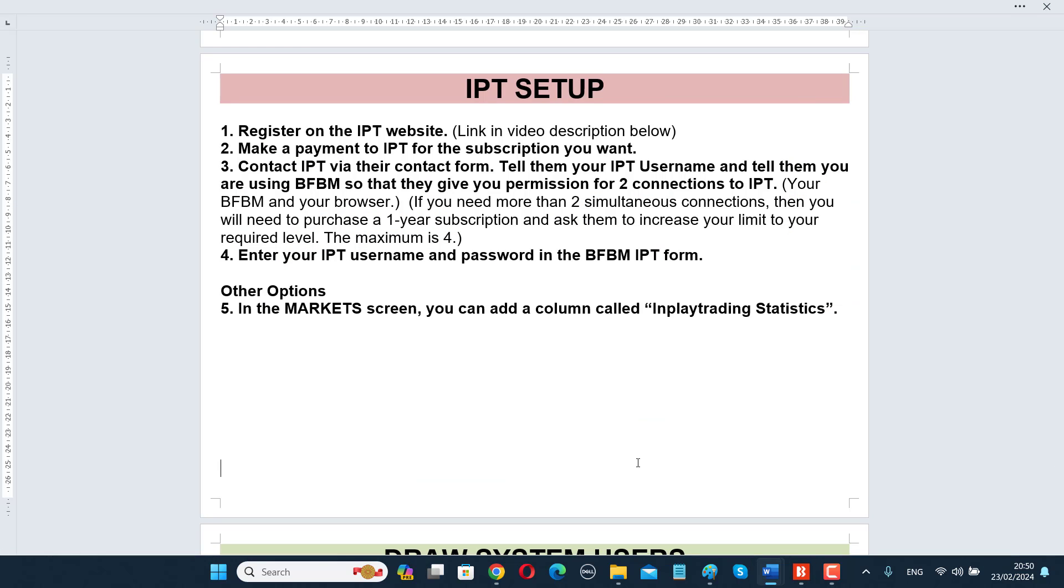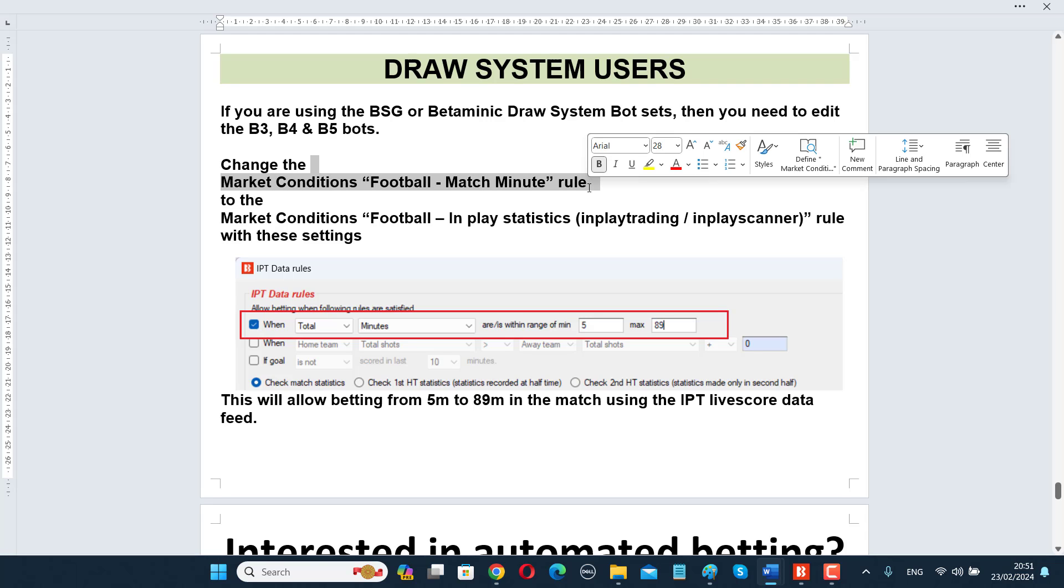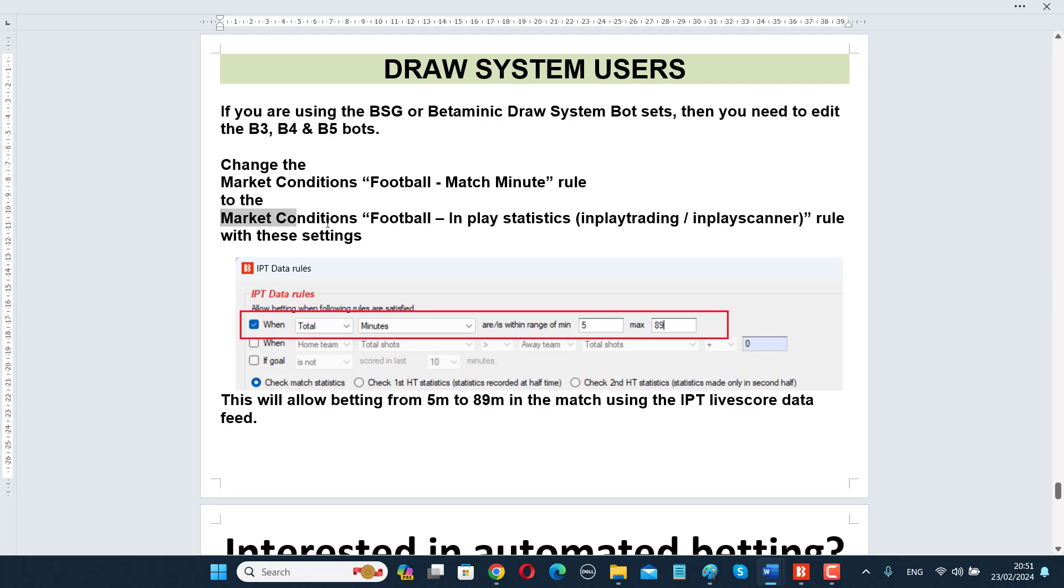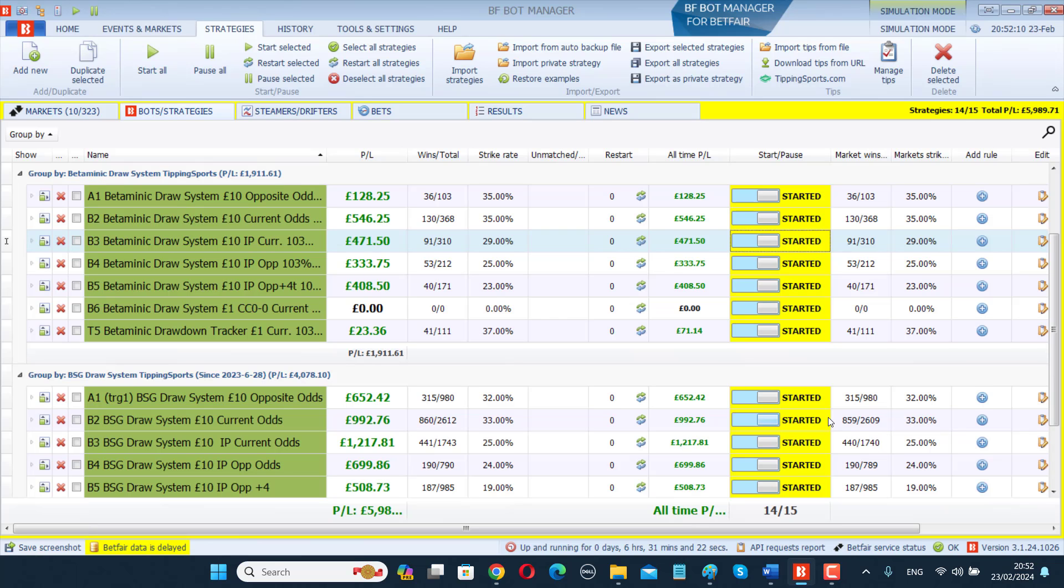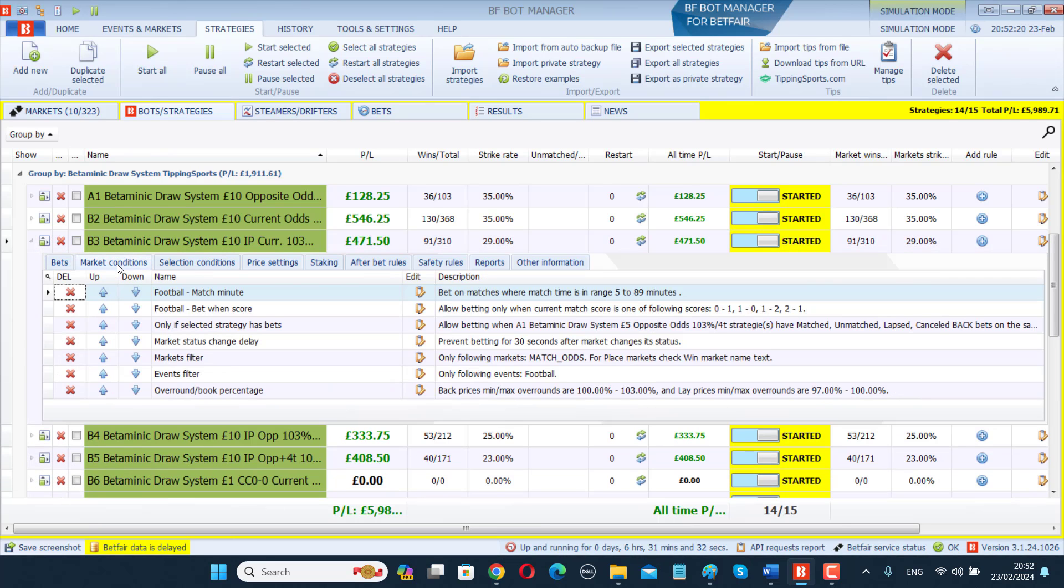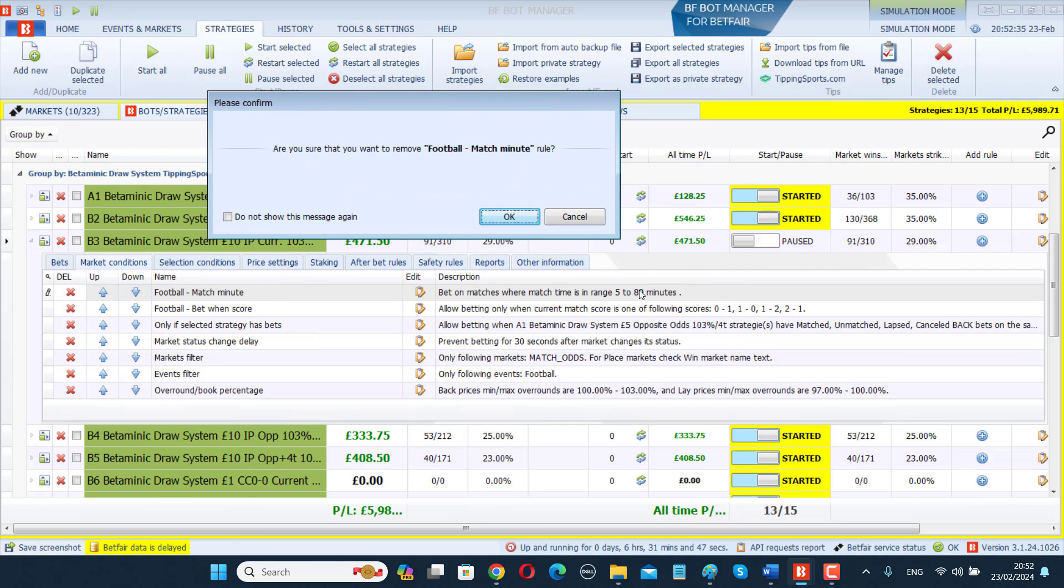If you are using my draw systems, then you will need to edit the bot sets in order to take advantage of the in-play trading data feed. What you need to do is go into the market conditions football match minute rule and delete that, and replace it with the market conditions football in-play statistics in-play trading rule. Then tell it to bet between 5 and 89 minutes in-play. We only need to change this for the B3, B4, and B5 bots because they are betting in-play. For example, if you're using the Betaminic Draw System bot set, open it up, go to the market conditions and find the football match minute rule. Pause the bot first - don't let it keep betting when you are changing rules. Pause the bot and delete that match minute rule.